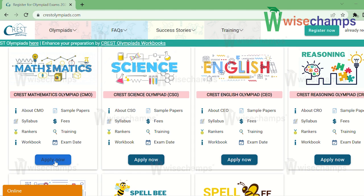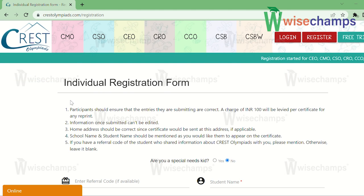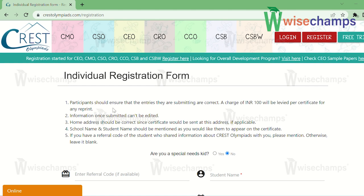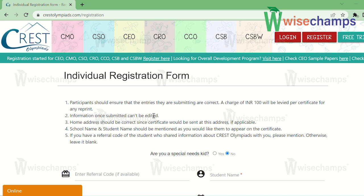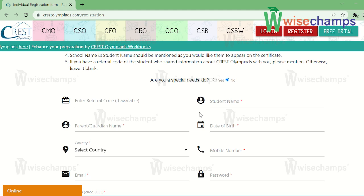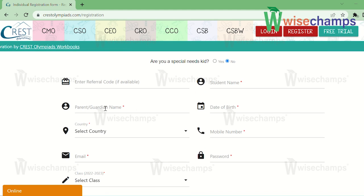If you want to apply, there is an apply button — just click on it. This opens the individual registration form. Below it are some instructions: ensure entries are correct, a charge of 100 rupees will be levied per certificate for any reprint, and information once submitted cannot be edited. Your address should be correct since the certificate will be sent there. School name and student name should be mentioned as you'd like them to appear on the certificate.